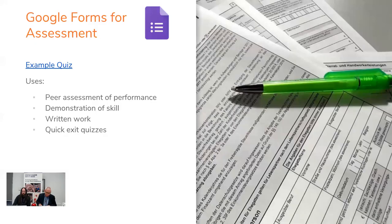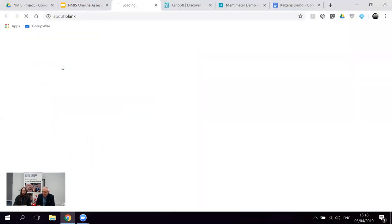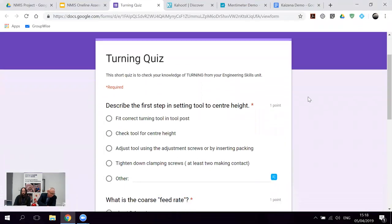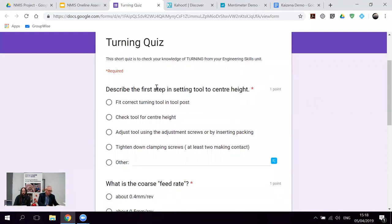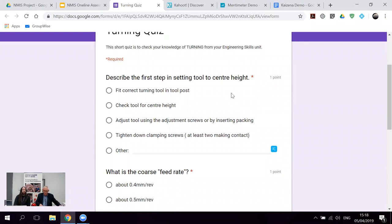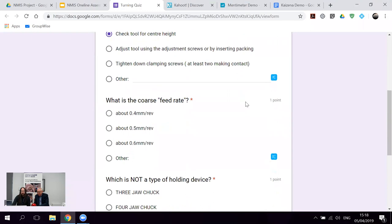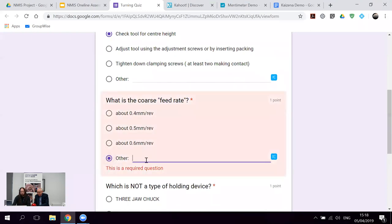Another Google tool is Google Forms — it's pretty self-explanatory: you create forms with it and send them out to people. They get a link and fill them in. What's really useful is that you can create quizzes. I've got an example quiz here — a simple multiple choice quiz with questions like 'Describe the first step in setting tools to centre height.' You can have other question types where students type in answers, and you can set questions as required or not required.